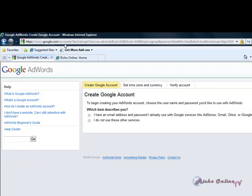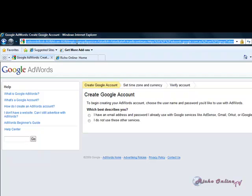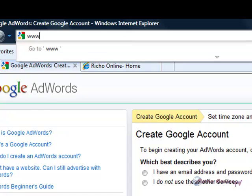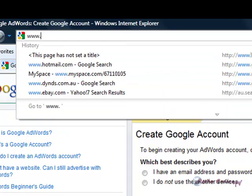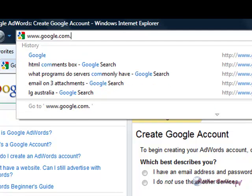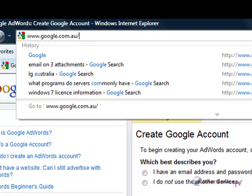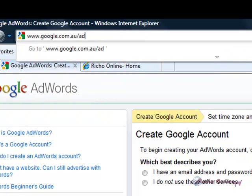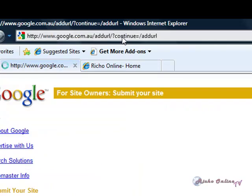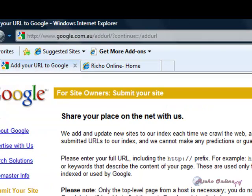Another way is to add your URL to Google listings. That way when someone searches, you come up. To do that, go to www.google.com.au forward slash add URL. All the links will be in the description. Then you put in your URL.